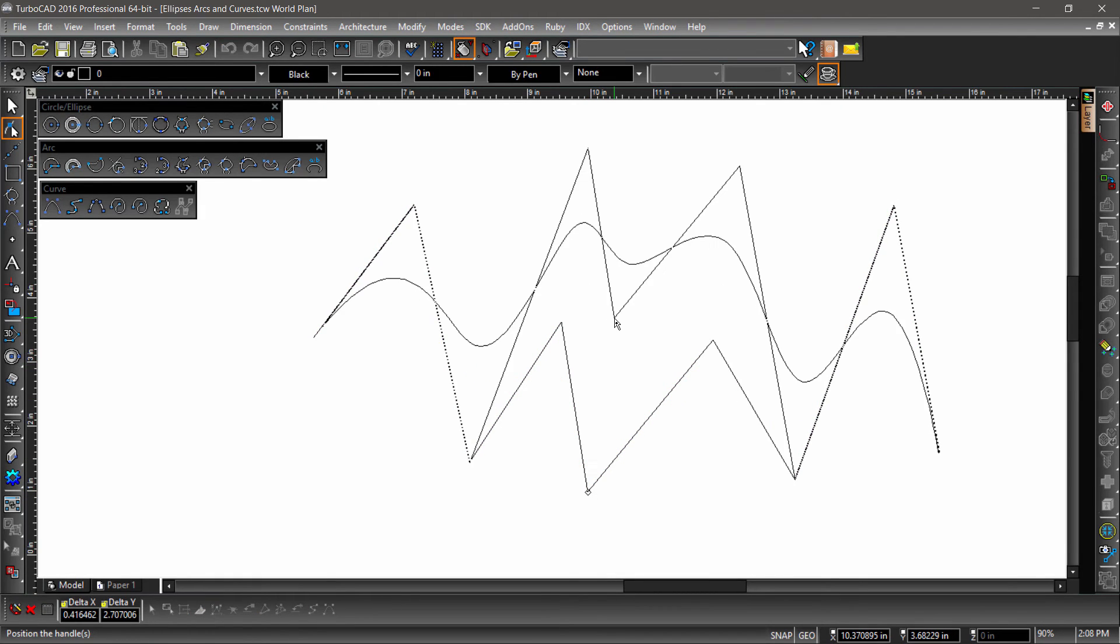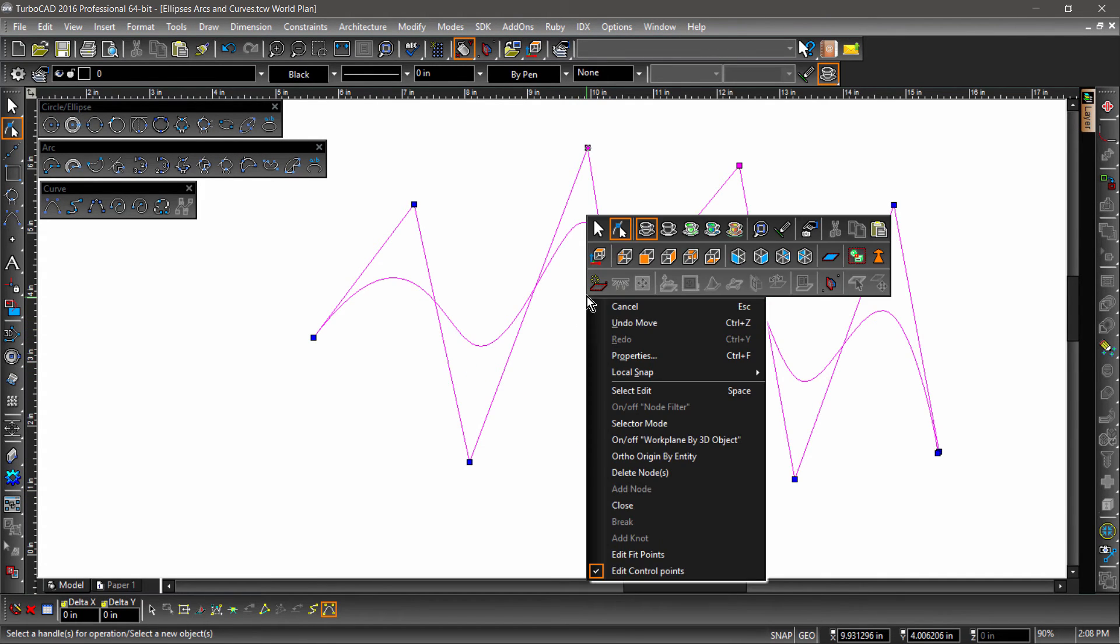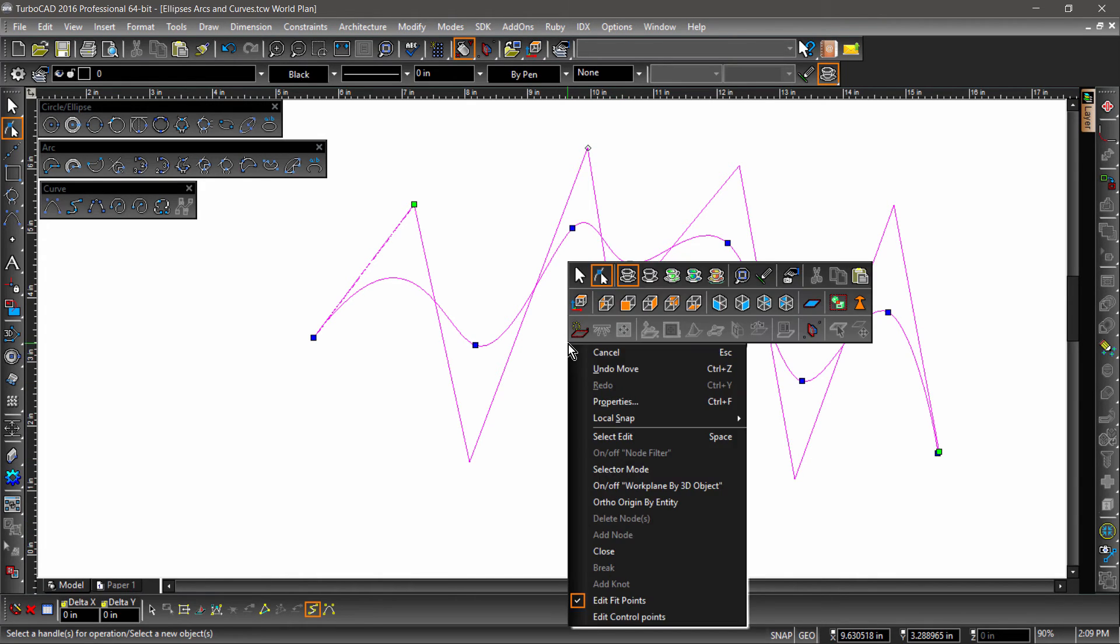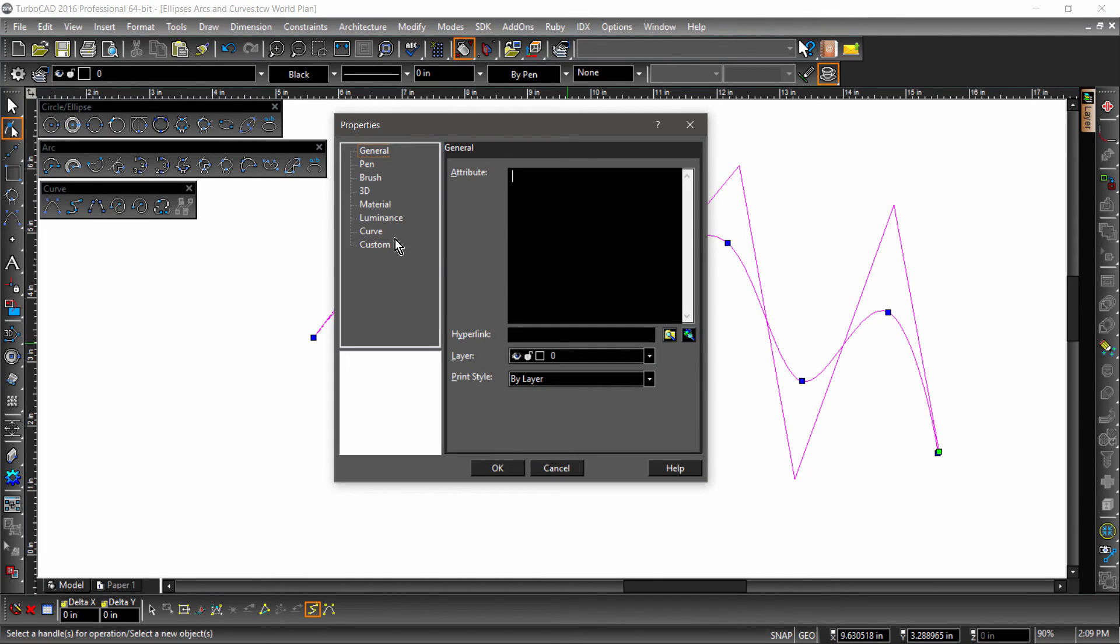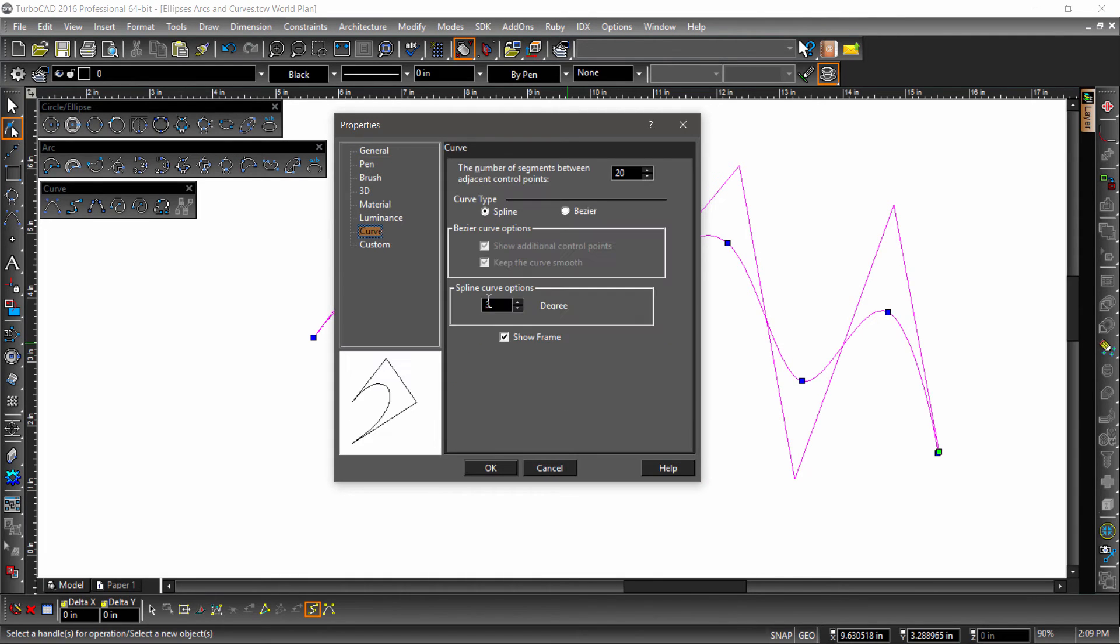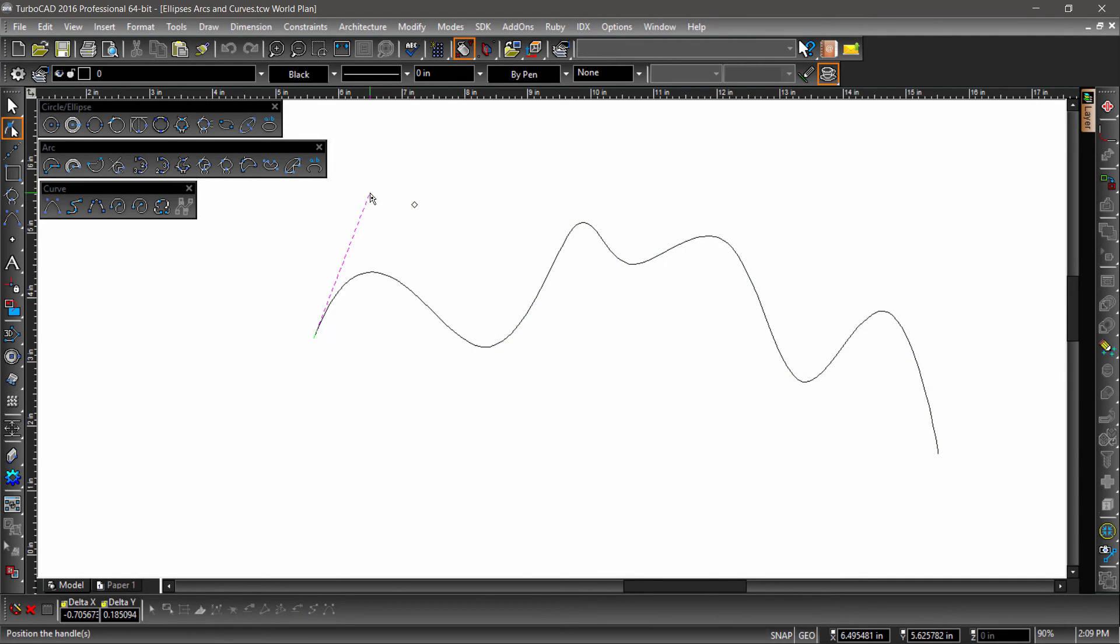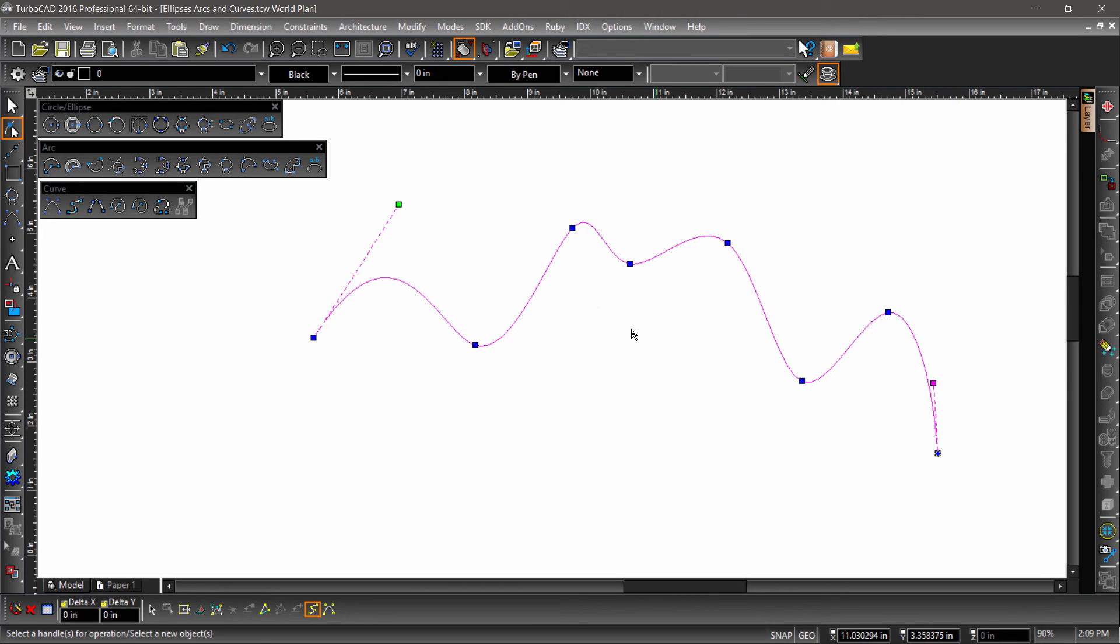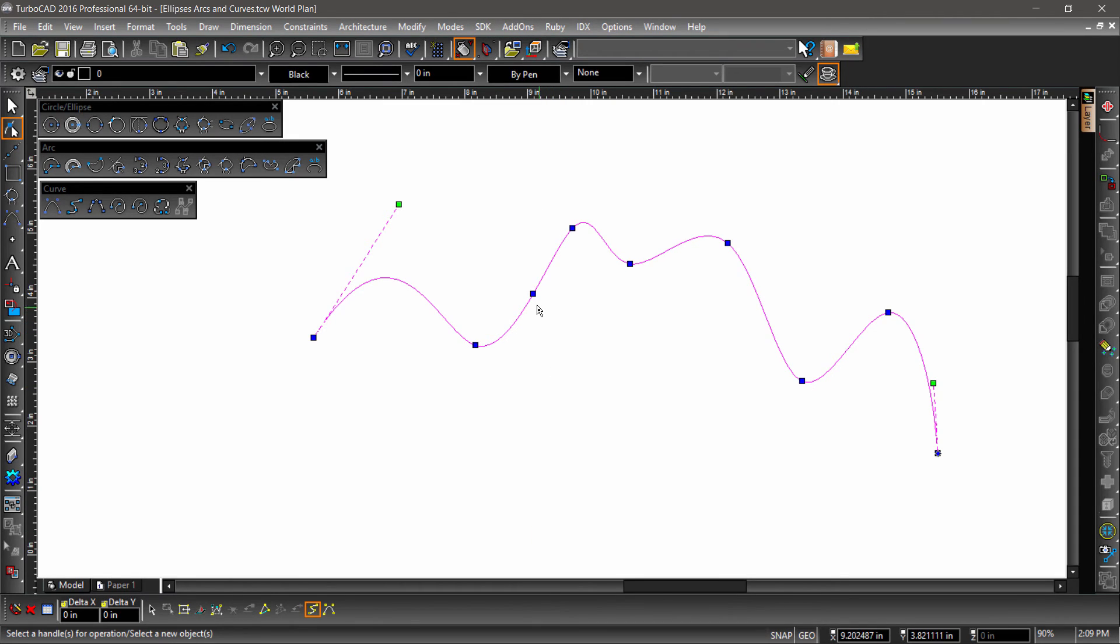Now let's switch to a fit point spline by right-clicking and choosing edit fit points from the local menu. Notice how the nodes now appear along the spline at the same points as the knots. Now right-click and choose properties from the local menu, then turn off show frame under curve properties so we can see what's going on. Notice the green handles near each endpoint of the spline? This helps control the curvature of the knots near either end of the spline. You can place additional knots by right-clicking along the curve and choosing add knot.